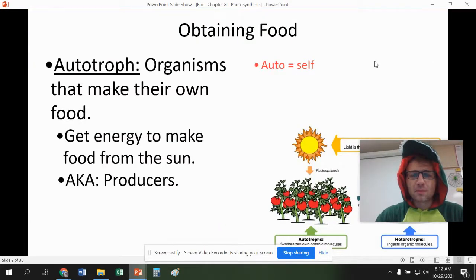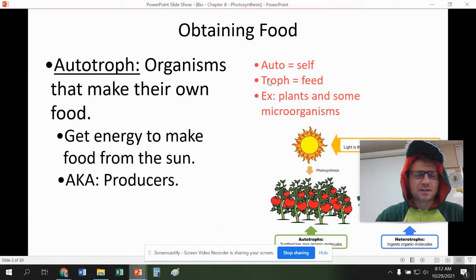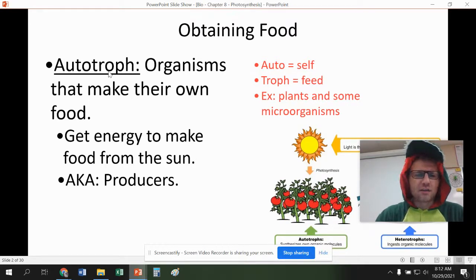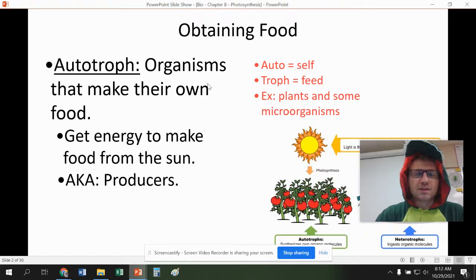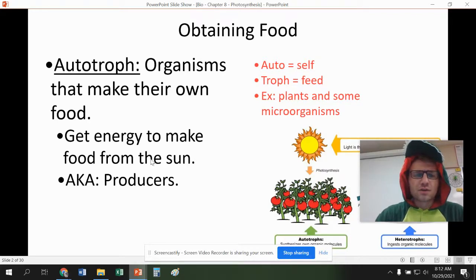A couple of words that we have to know before getting into the actual process of photosynthesis is an autotroph. Think auto meaning self and troph meaning to feed. These are organisms that make their own food. They're also known as producers.